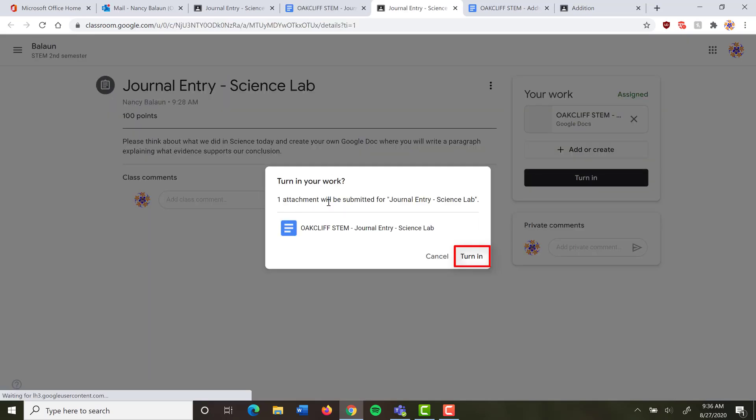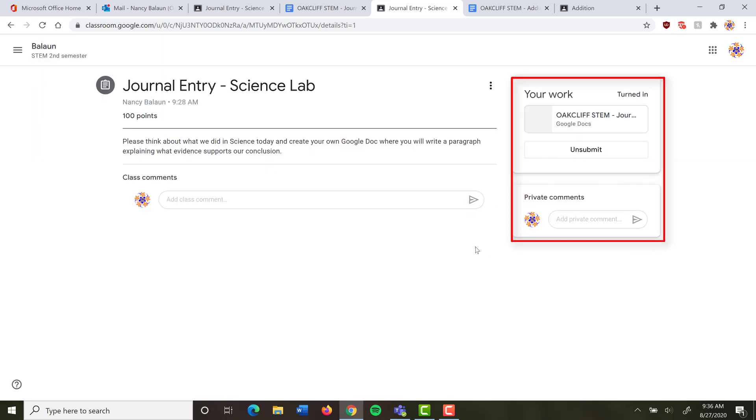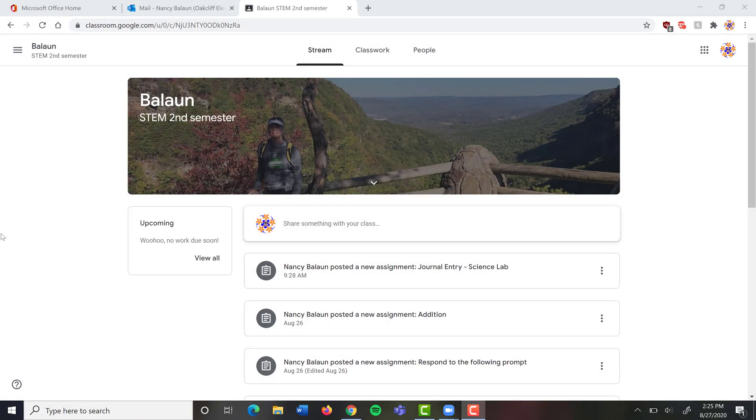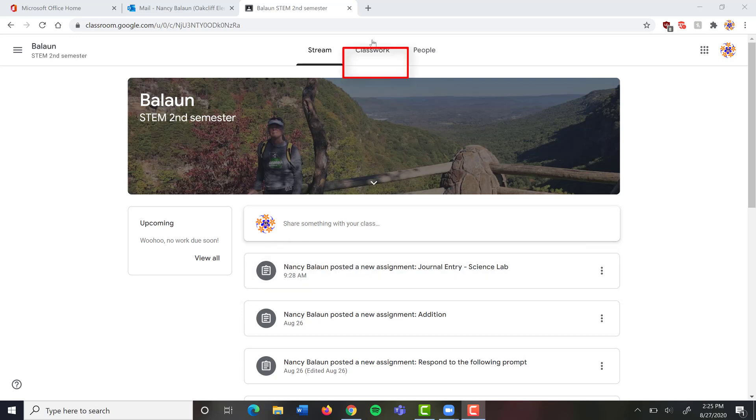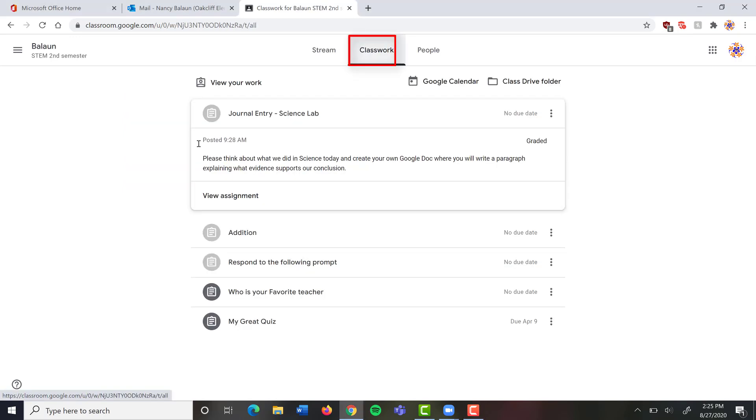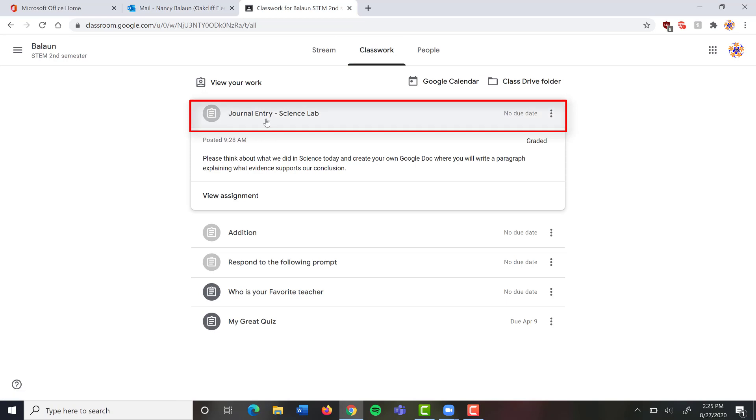Again, it confirms. Do you want to turn in your work? Yes, I do. And I had the same options as before, and that's all I have to do. Now let's see what it looks like after my teacher grades it. My teacher has told me that she's graded my assignment. I can see here that she's posted a new assignment. I'm going to click on Classwork. I come in here to my Journal Entry Science Lab, and I see that it's been graded.